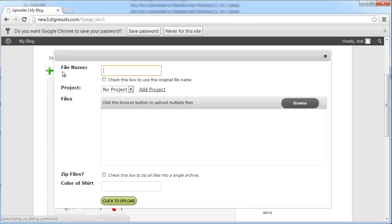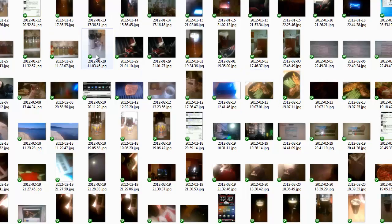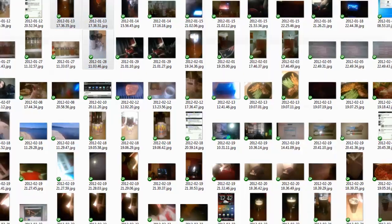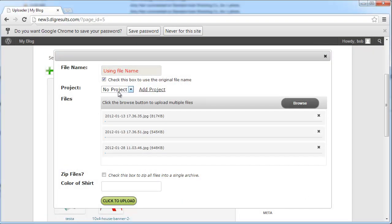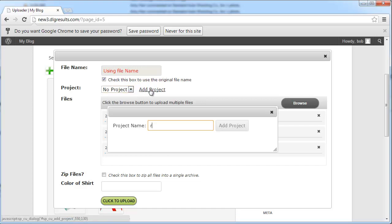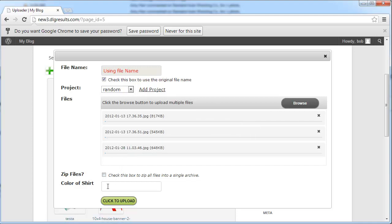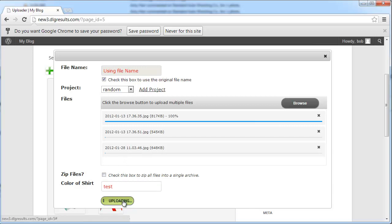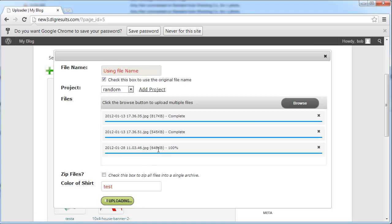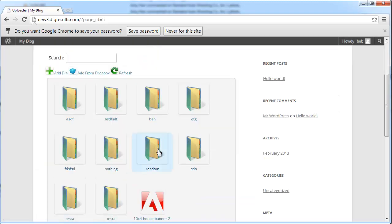This is your basic thumbnail mode which is available in the premium version. Click add file — for this demo I'm going to allow the system to retain the name of the files. Select a few files, check off this box so it uses the original file name, and we'll create a new project for these files. This is using the premium multi-uploader which shows progress and completed files. Click upload and our files are being sent to the server, and the upload is complete.